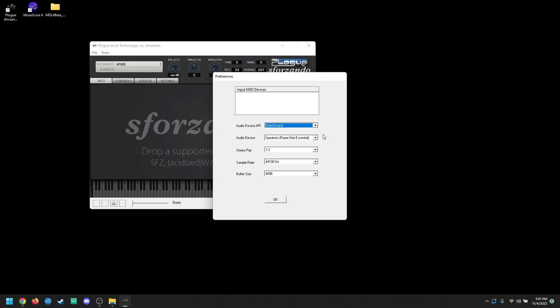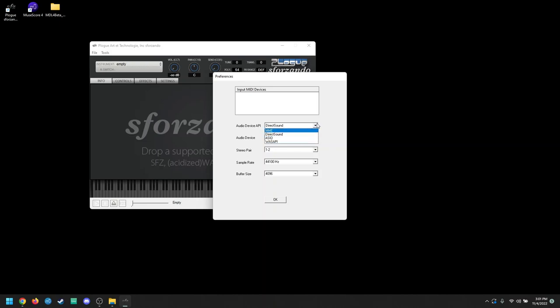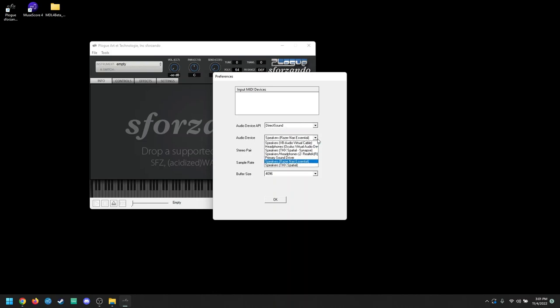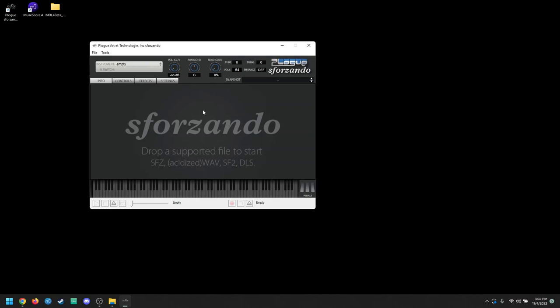Either use MME or direct sound. If you are a more advanced audio producer, engineer, whatever, you'll know how to use ASIO and WASAPI. But for now, just have it on direct sound, put the audio device to whatever speaker system you're using, headphones, whatnot, and then just hit OK.